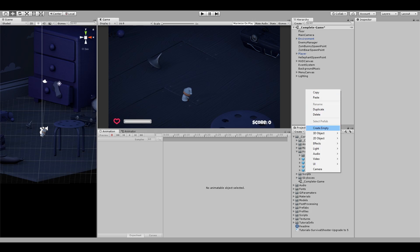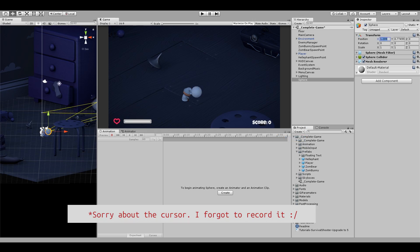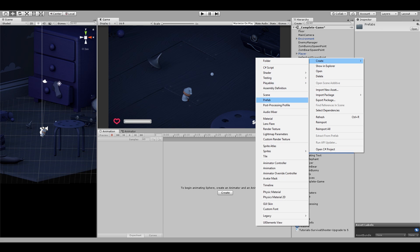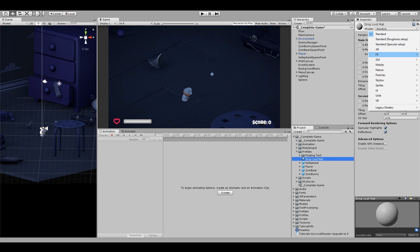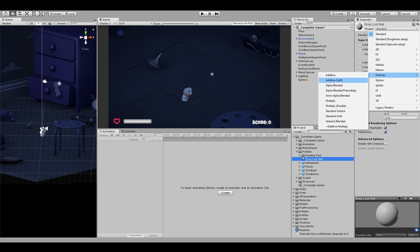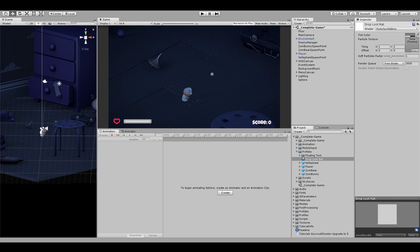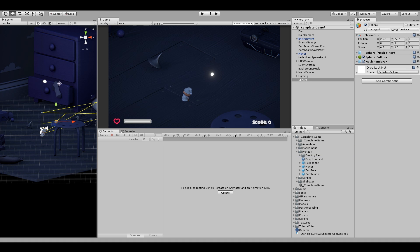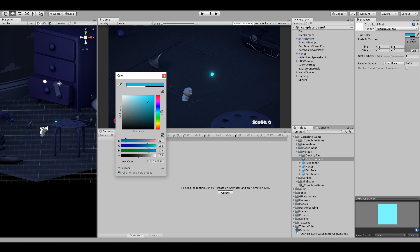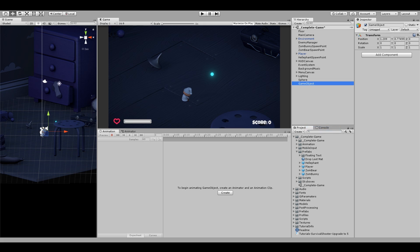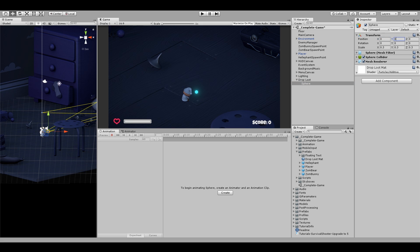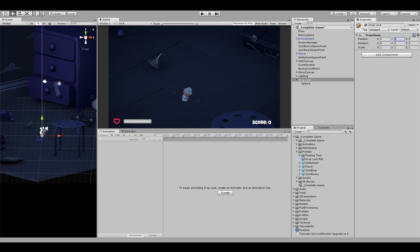Let's first create a sphere that will be our loot object and let's also add a new material called drop loot material. I'll add a nice additive shader to this to add a glow around it. Drop this material on our sphere and maybe change the color. Next, let's create an empty game object which will act as a container to this sphere and we will put all our animations on this parent game object.